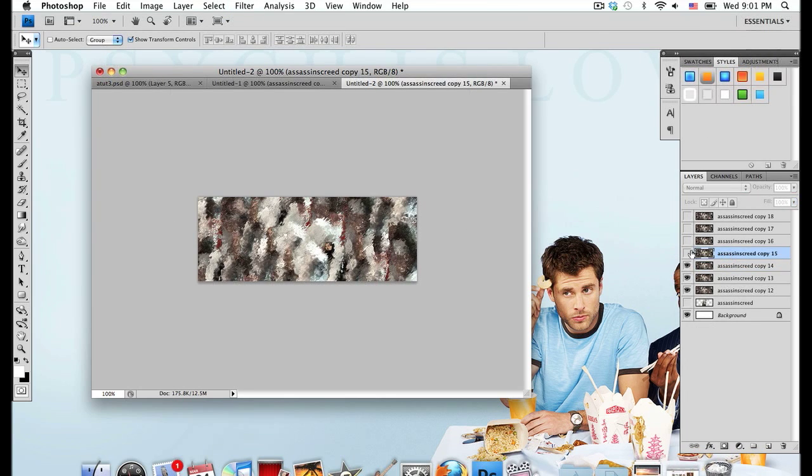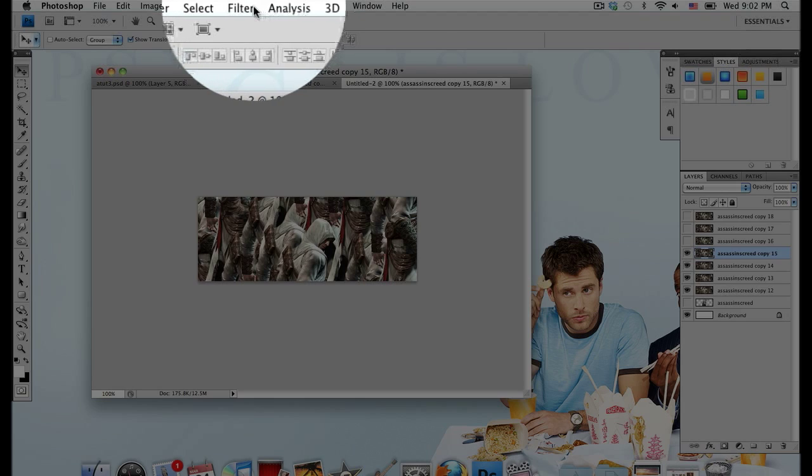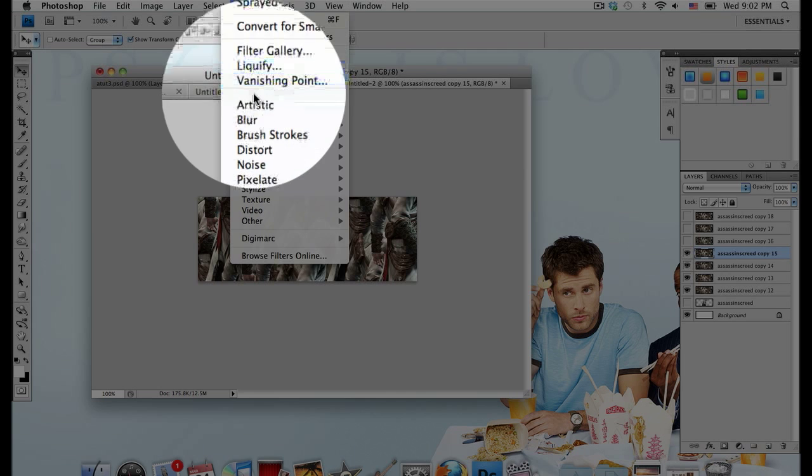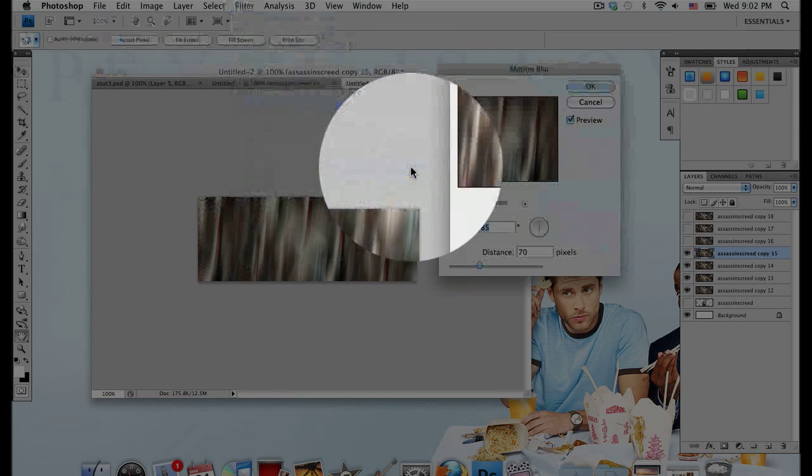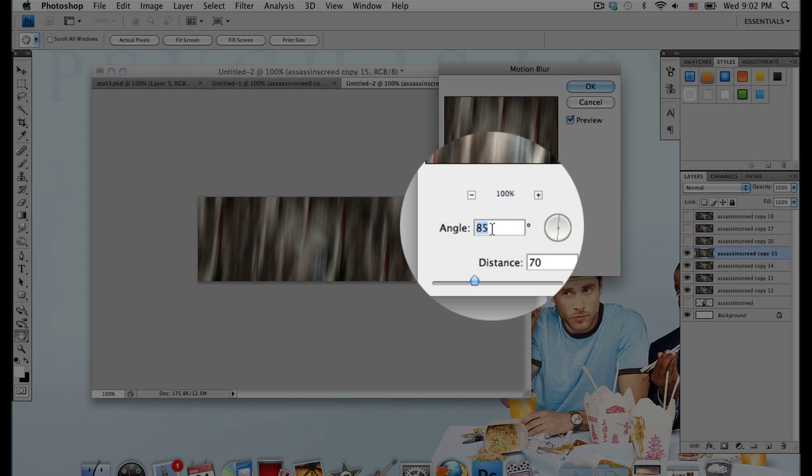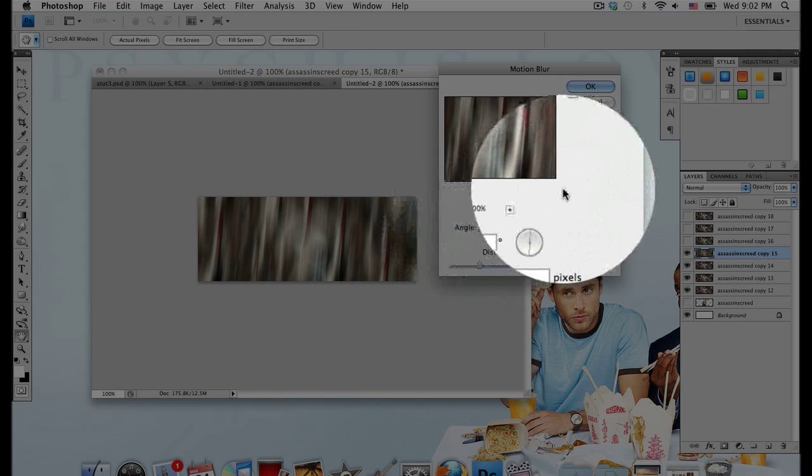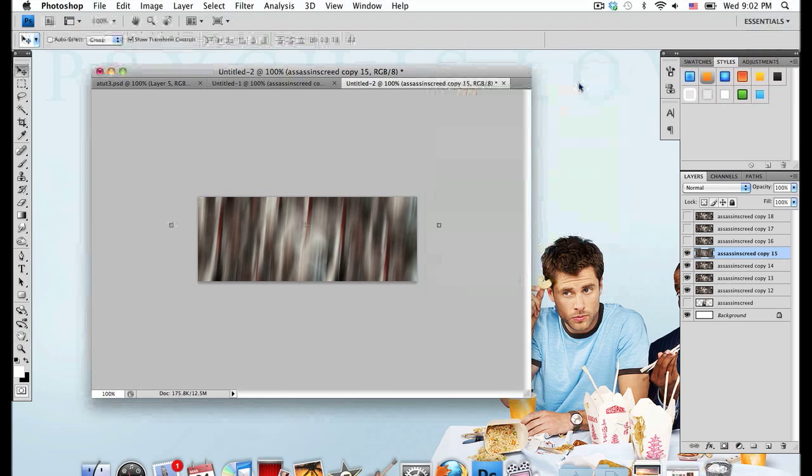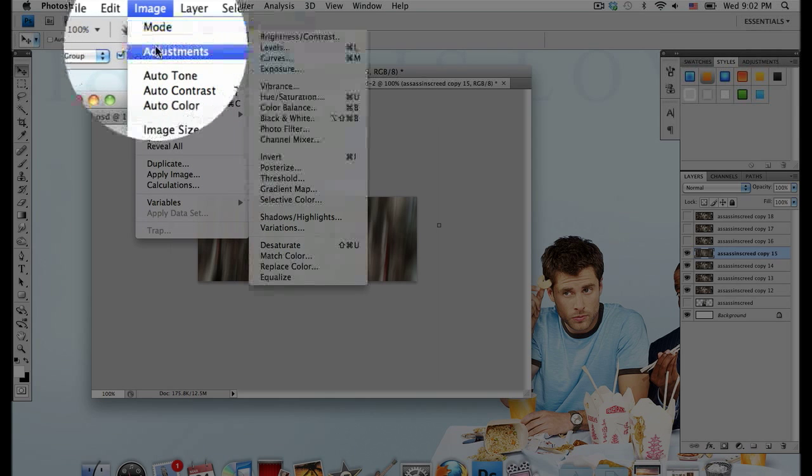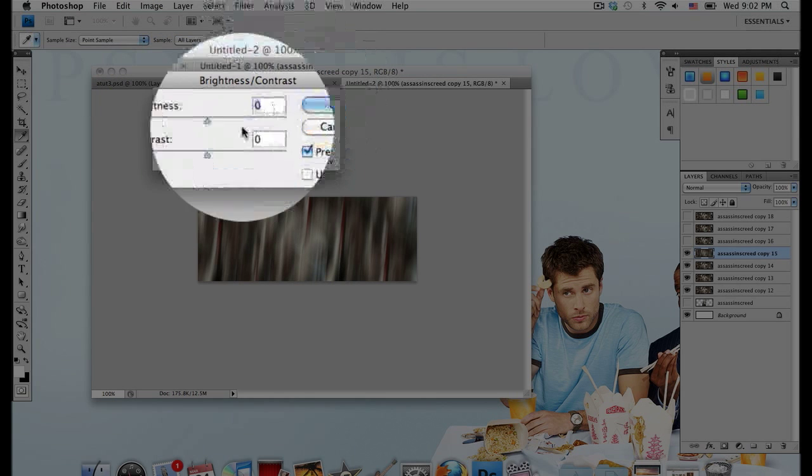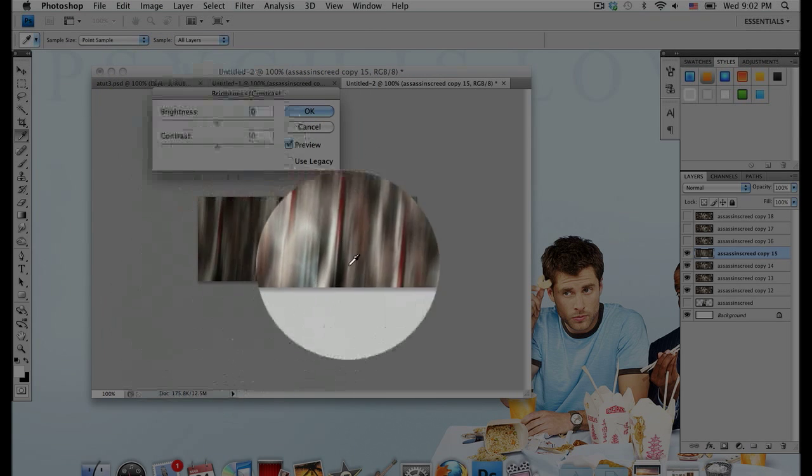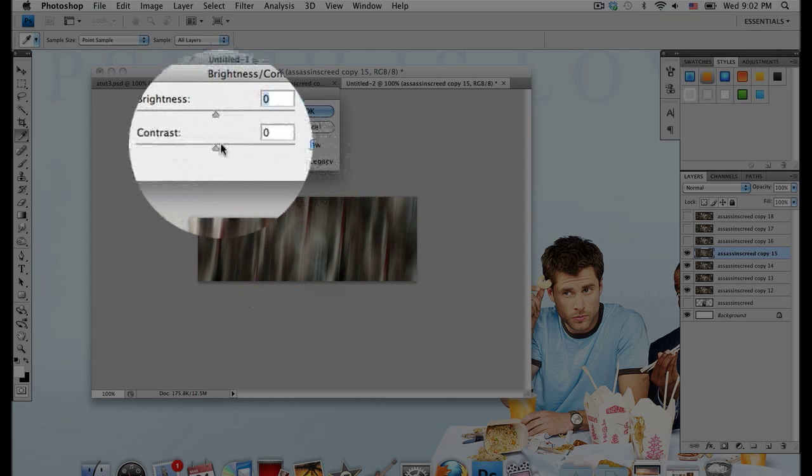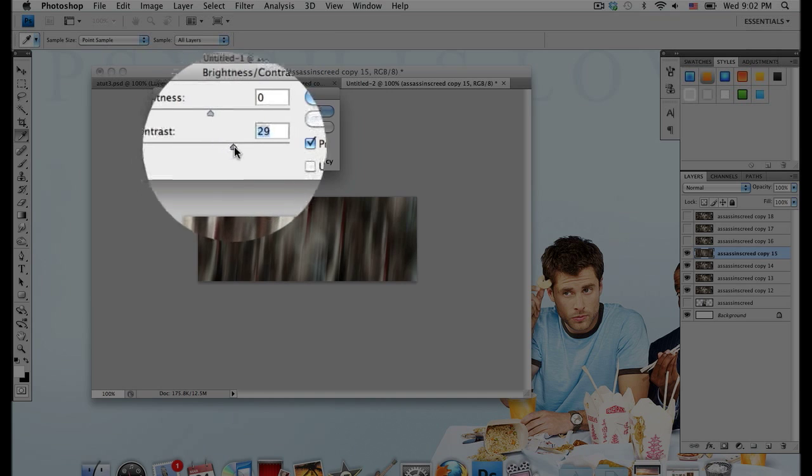Go to your next layer, unhide it, and go to Filter, Blur, Motion Blur. I'm going to go with an angle of 85 and a distance of 70, but I recommend choosing your own angle in whatever way you think looks best and creates the most flow for your signature. Then go to Image, Adjustments, Brightness and Contrast. I'm going to turn up the contrast a little.